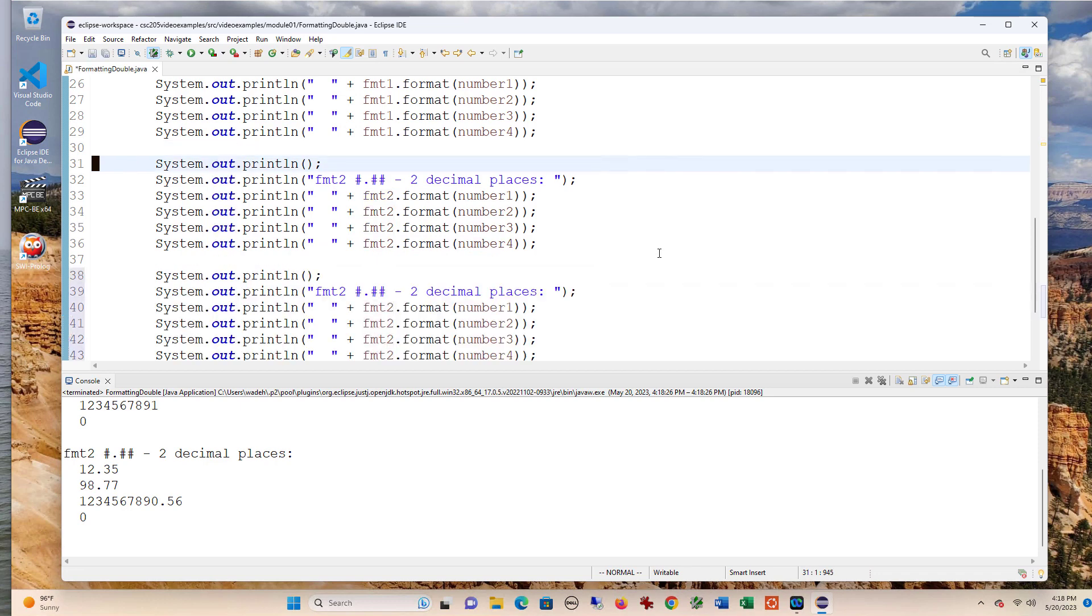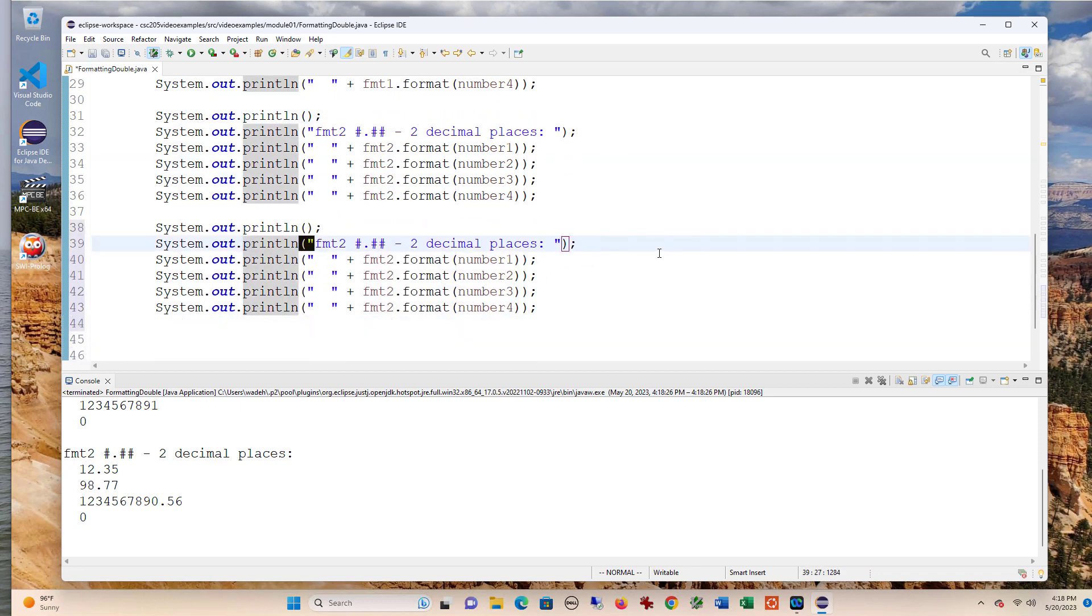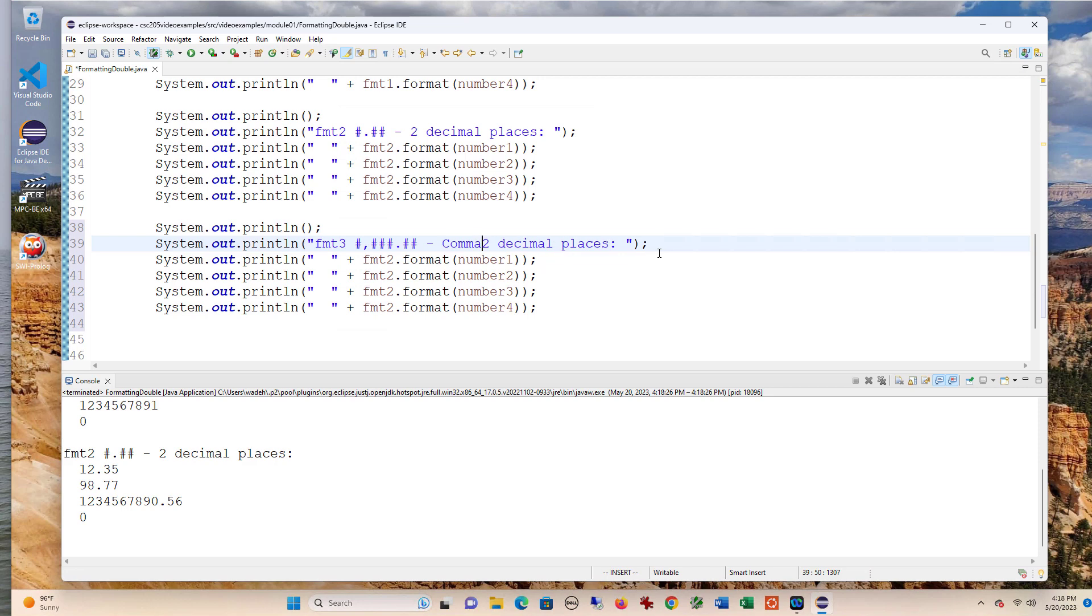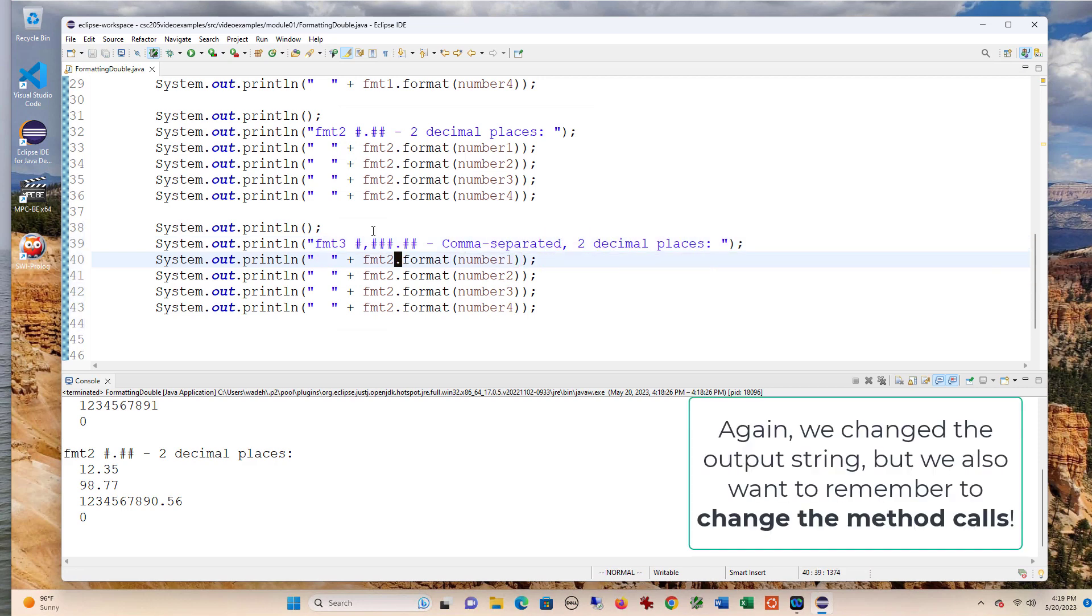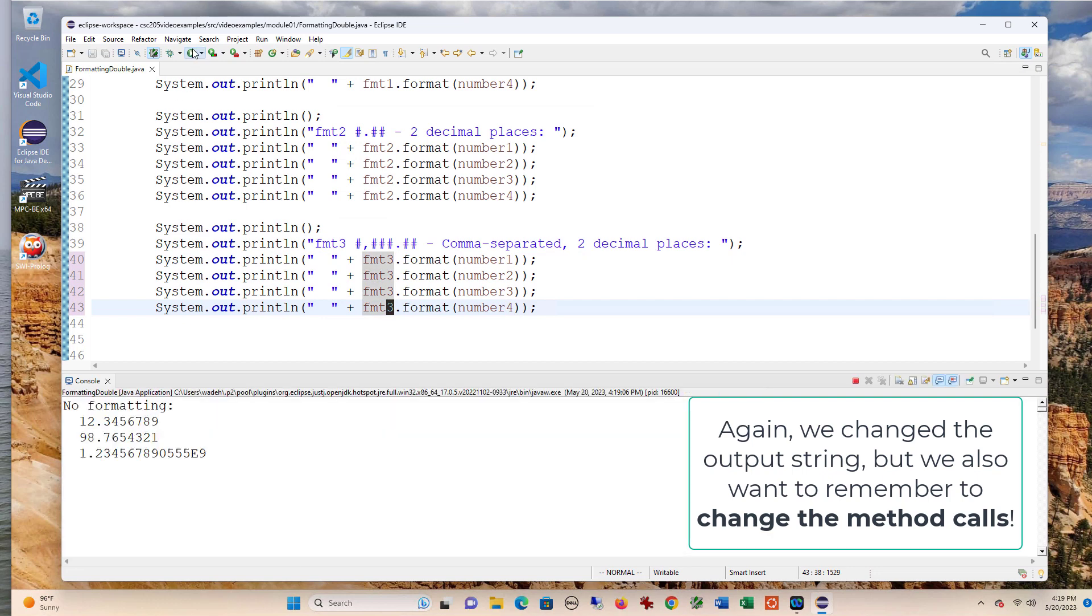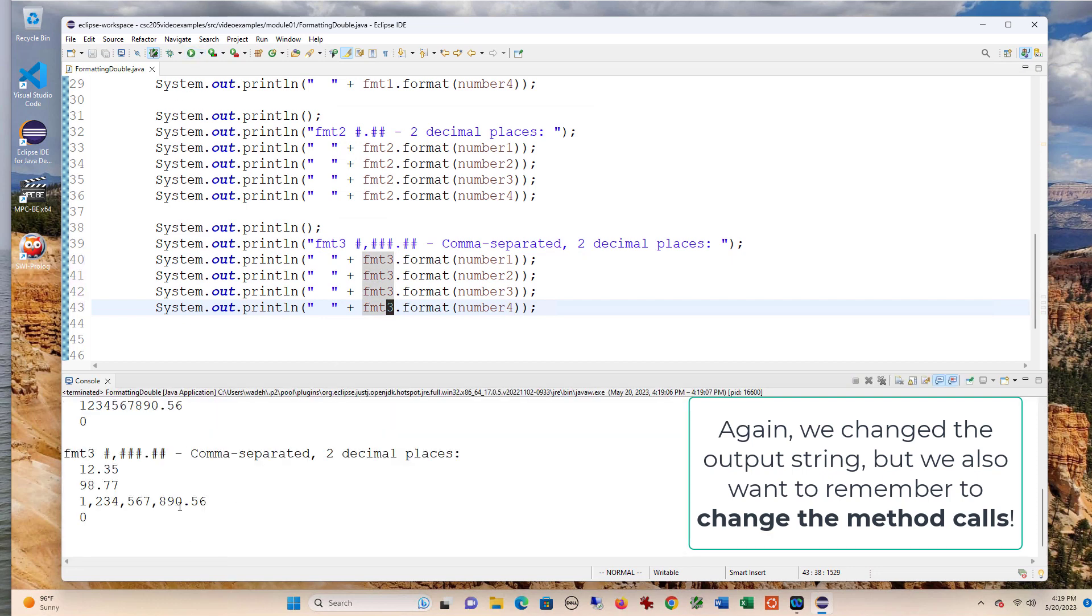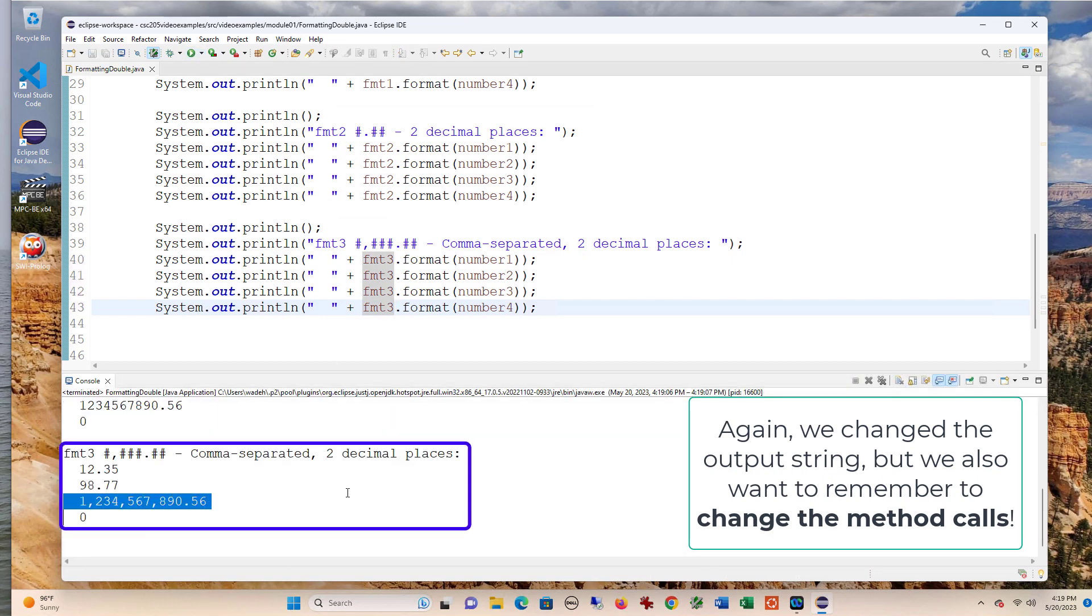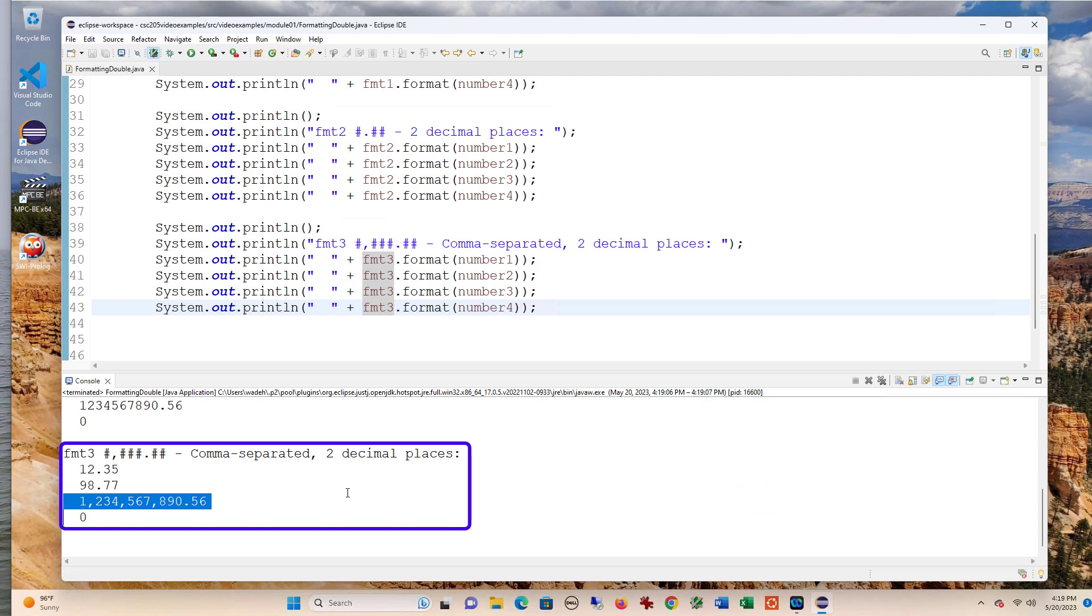And then finally, if I do format three, which if you'll recall, we added a comma and still two decimal places. And if we run that, we can say format three. And you'll notice now that large number gets its commas.